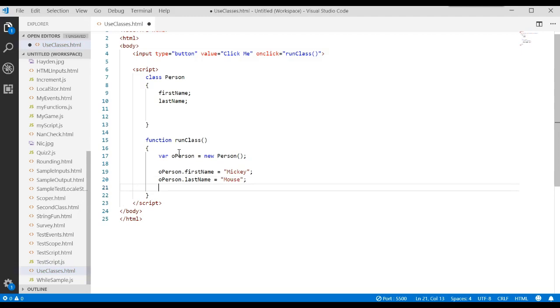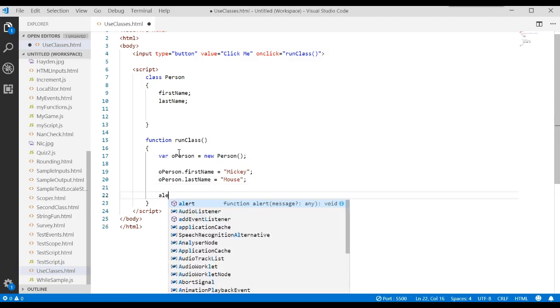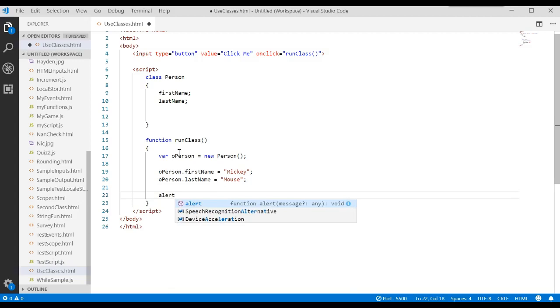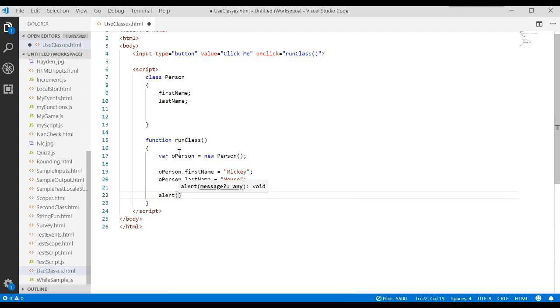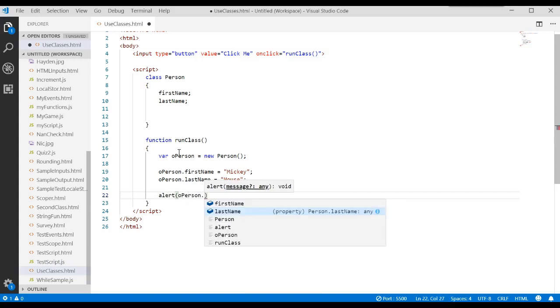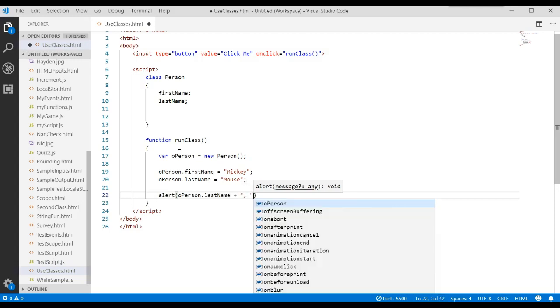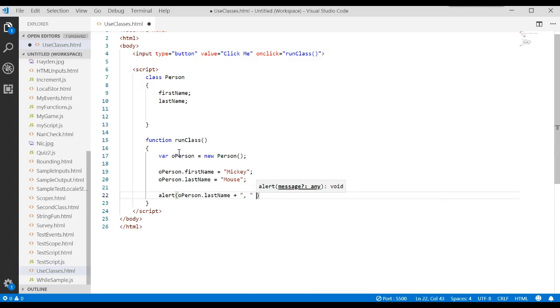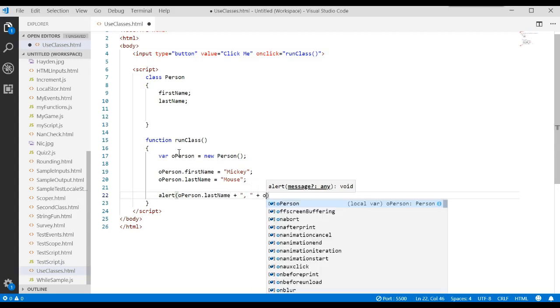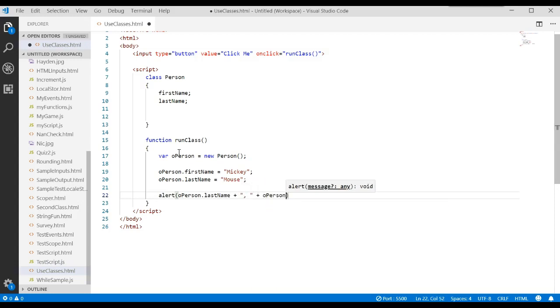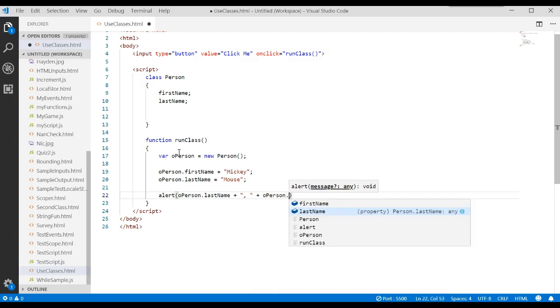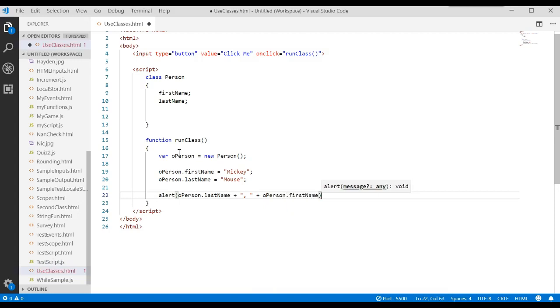And then let's say we want to print off the following. We want to say alert, when I say print off, display. And I want to do the last name, comma, space, first name. So I would have to type in operson.lastName, concatenated with the comma, space, and then the operson.firstName. And that's great. We could do that.